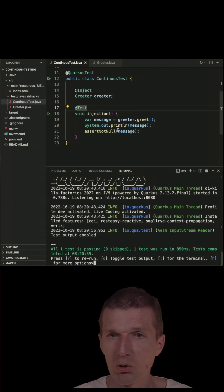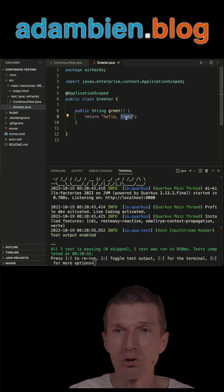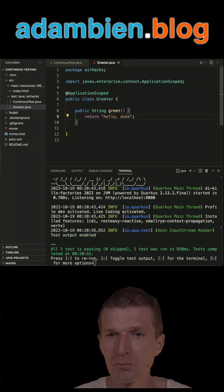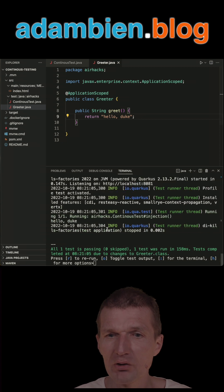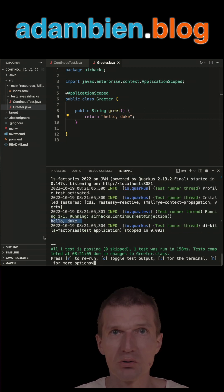So what happens now, if I switch to greeter and change from fluke to duke and save it, it will re-execute the tests, and we should see HelloDuke here, so it seems to work.